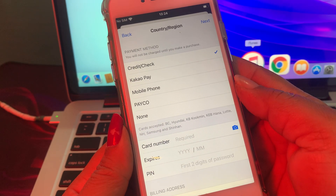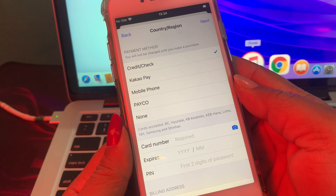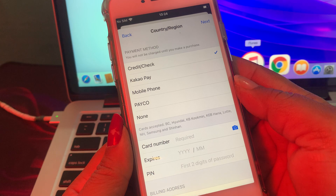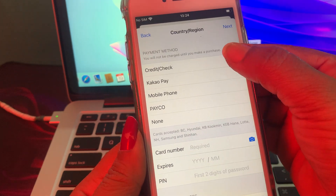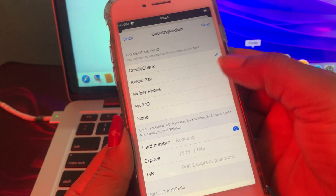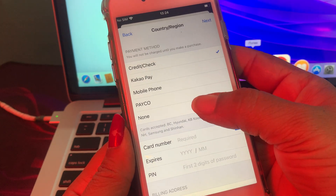As you can see there are some payment methods available. If you want to add a payment method, tap here. If you don't want to pay, tap on None.